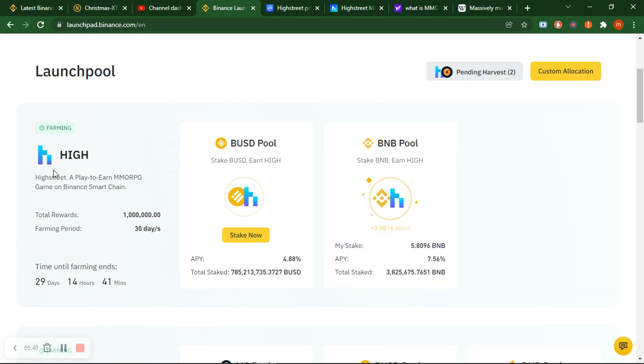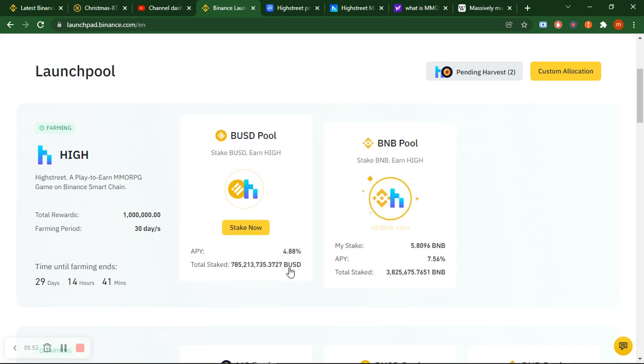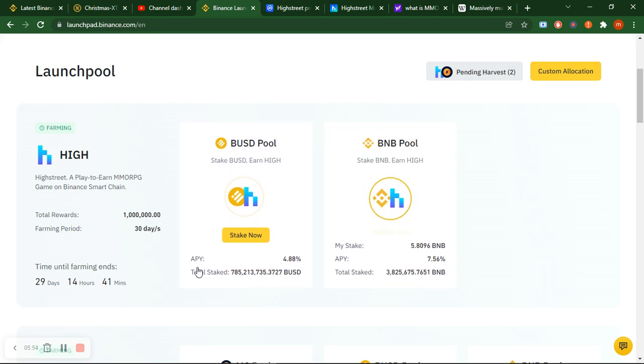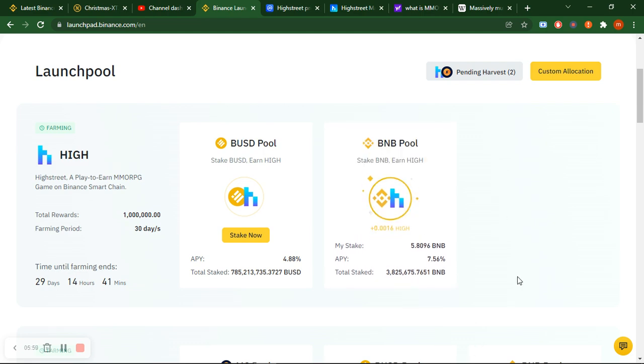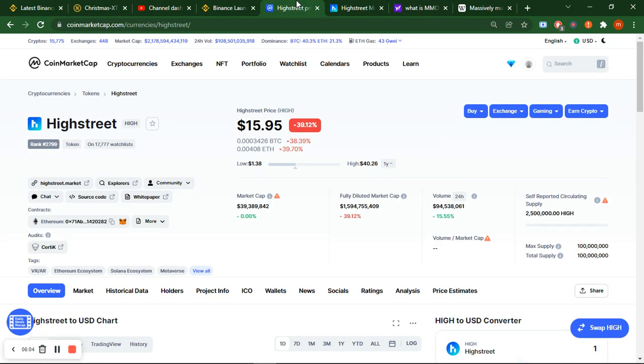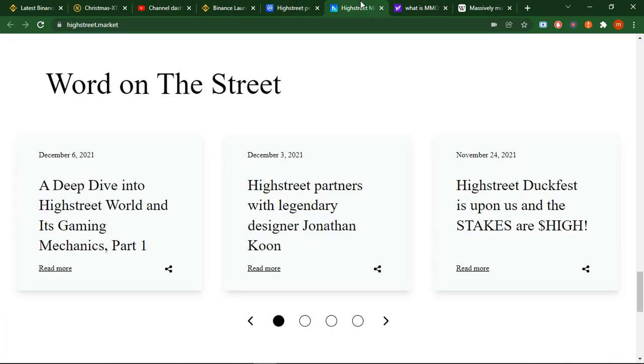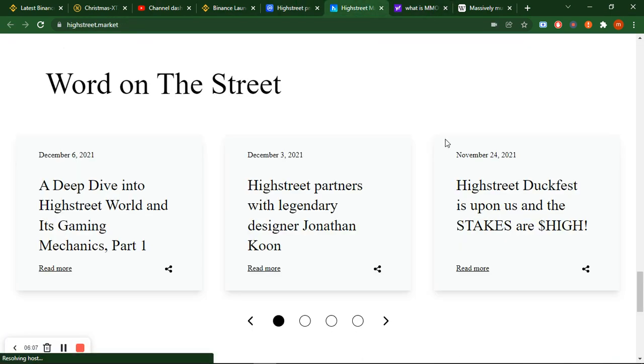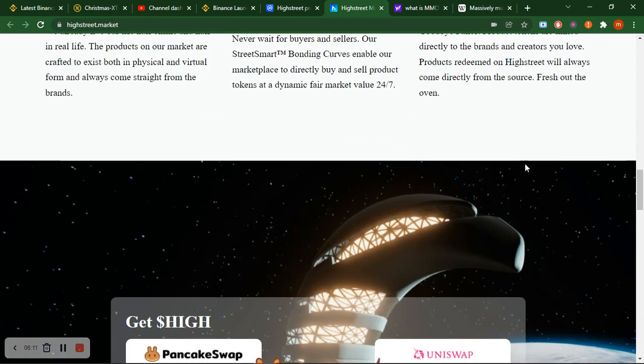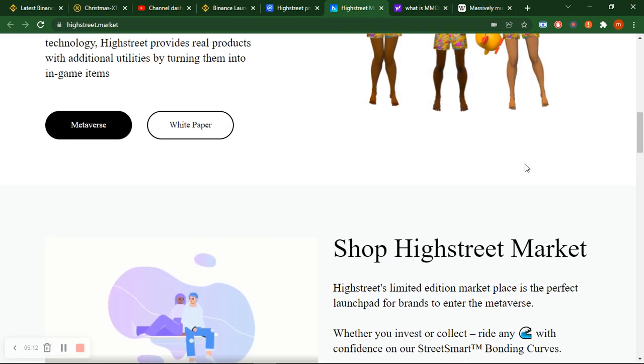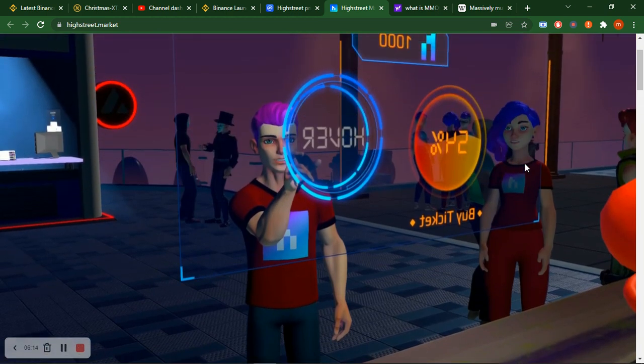High Street - a play-to-earn MMORPG game on Binance Smart Chain. Total reward and farming period is 30 days, 29 days left. You have to stake and use BNB to get that reward - the High Street reward. I staked some BNB to get the reward.